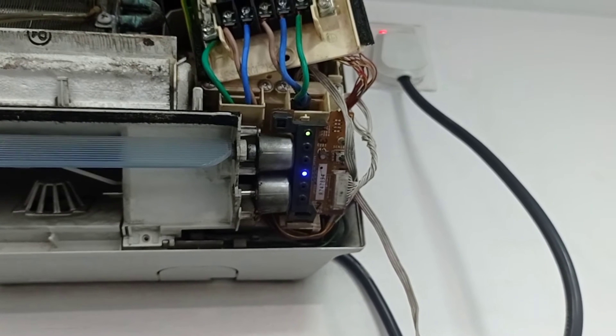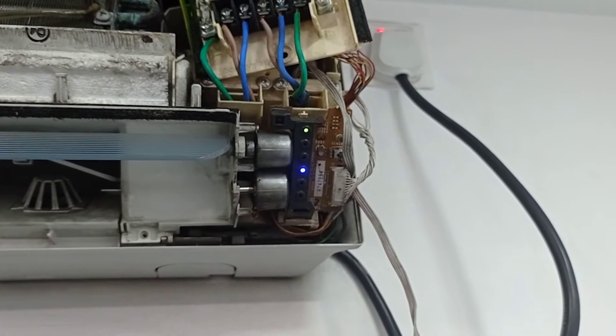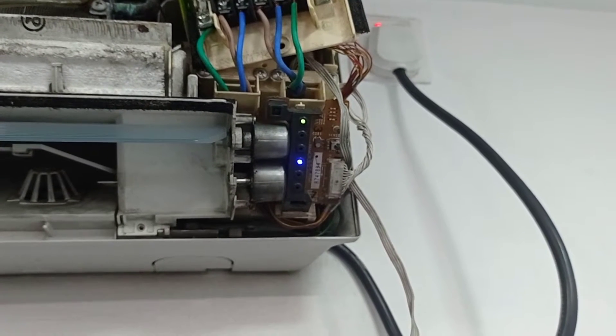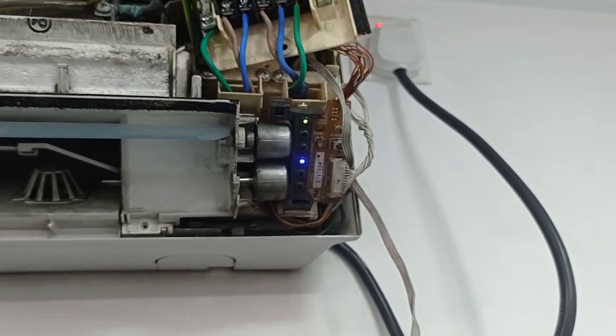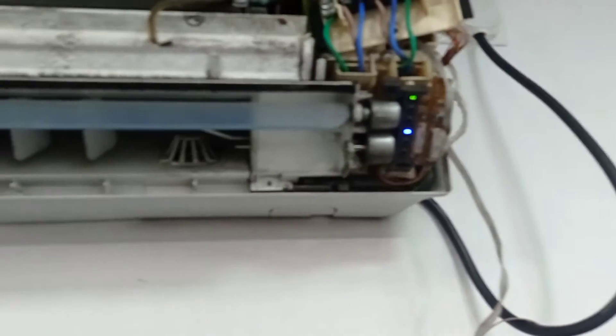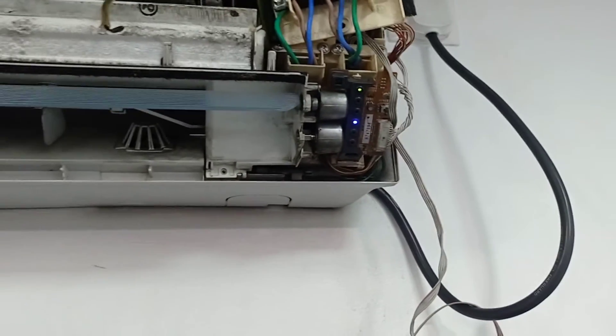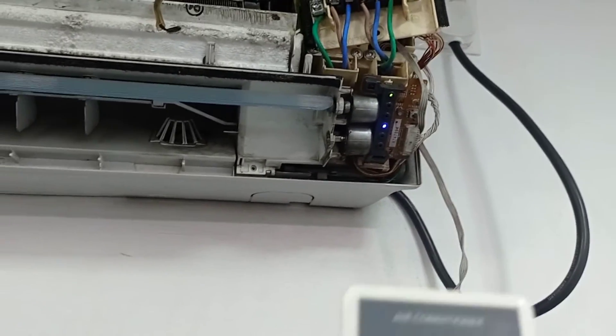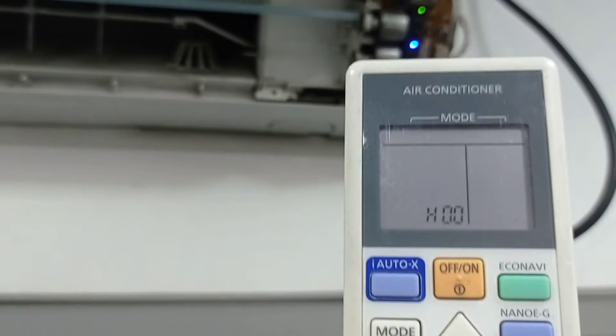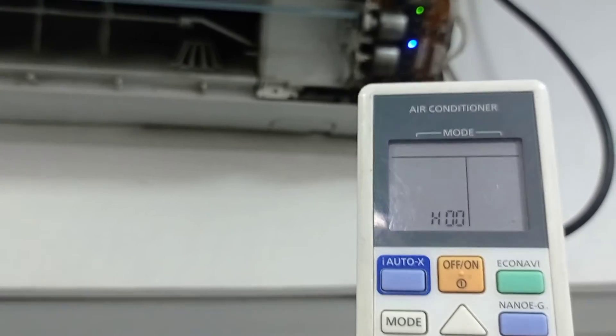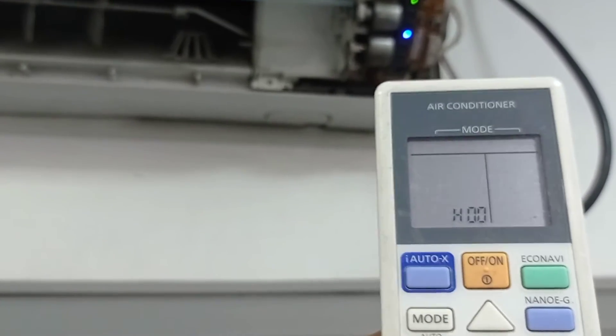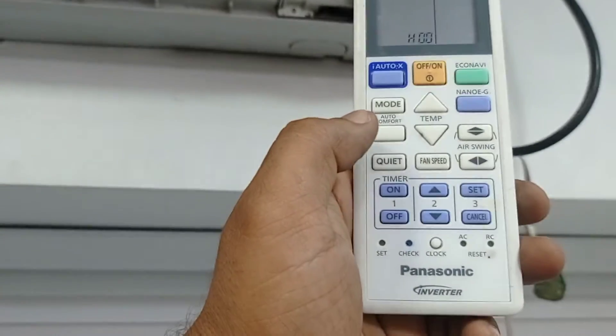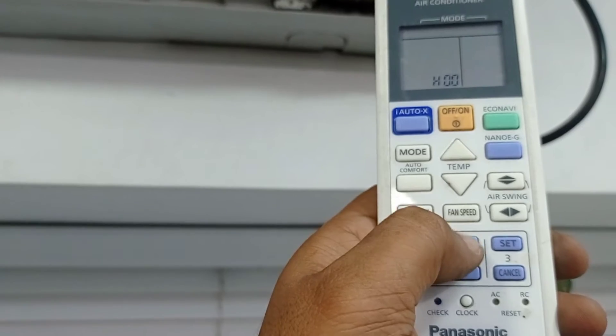When I check with the remote, it's showing error H59. Let's check now. I have put it in check mode for the remote control of the Panasonic inverter AC.